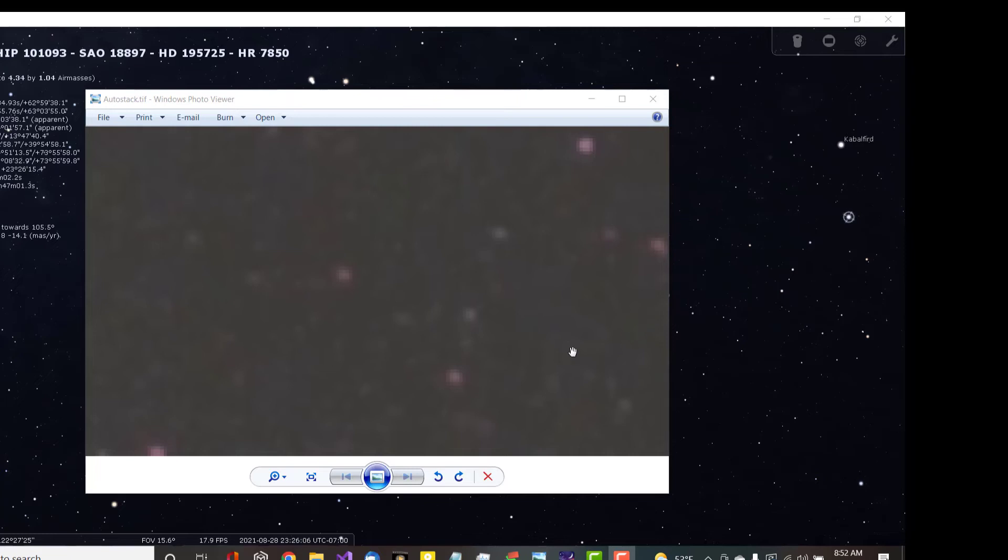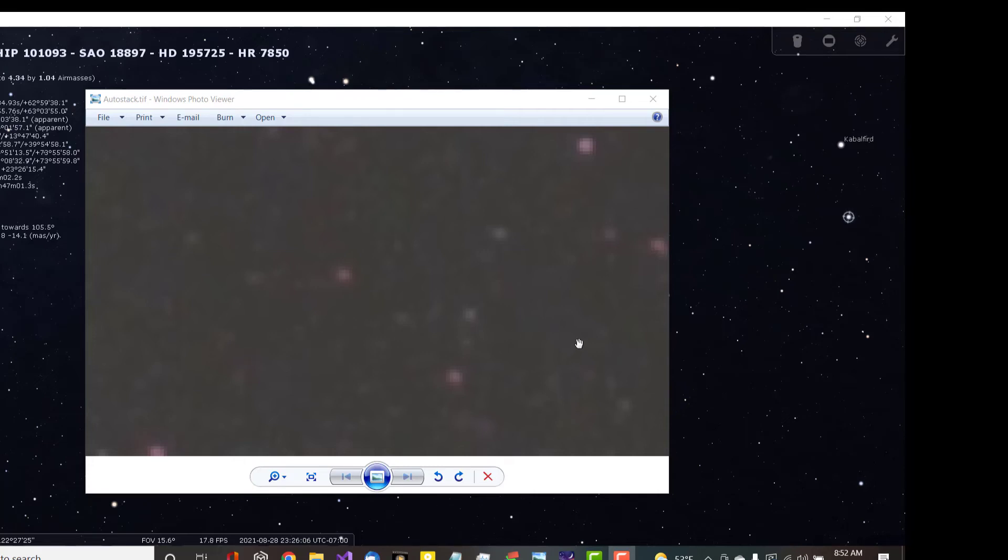Okay, here I've overlaid the stacked image which is here. I've zoomed it in considerably because this image has more detail—you can zoom in on it relatively closely—and then I overlaid it on top of Stellarium, a planetarium program, so that you can see over here the same stars that appear in the stack.